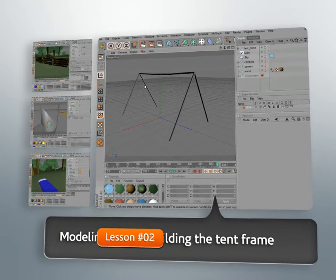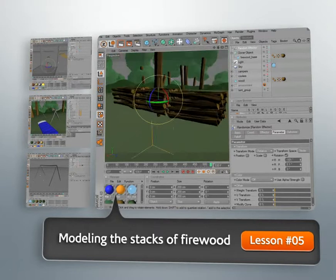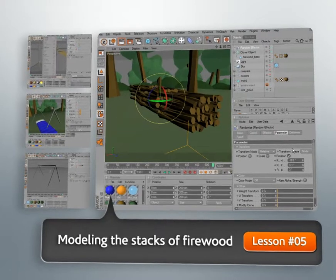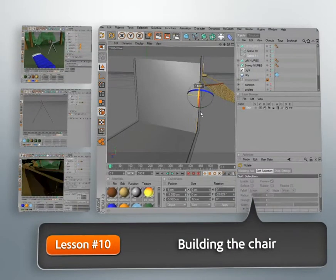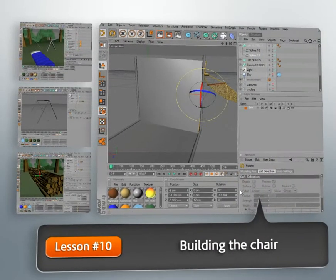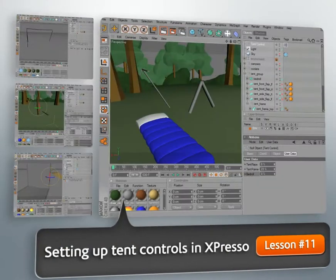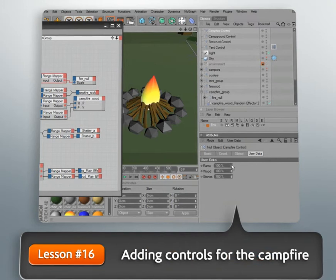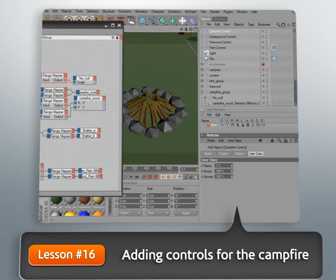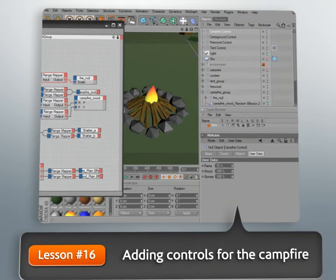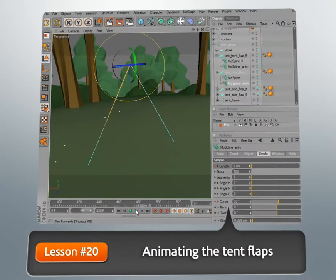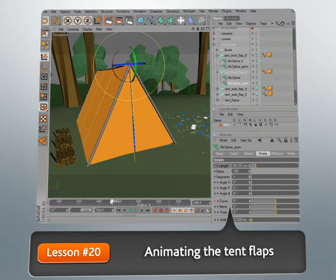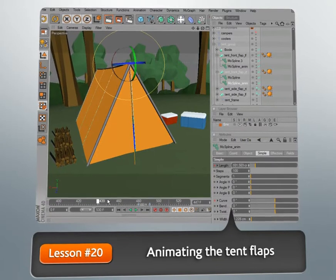We'll start by building most of the geometry that we'll need for our scene, a simple campsite. We'll use things like cloner objects and other methods to build geometries that will have the maximum amount of control over it. We'll also take a look at adding custom controls and using Expresso to set up those controls to drive different attributes of our objects.